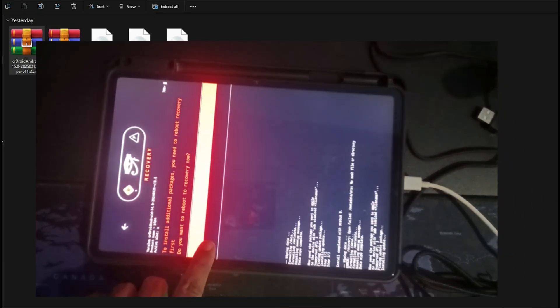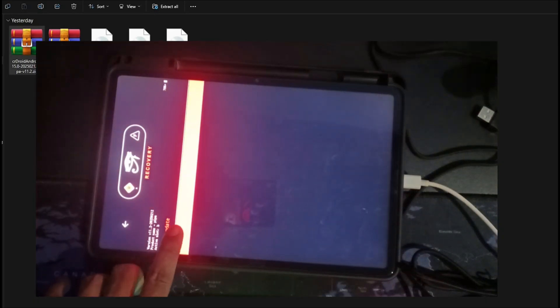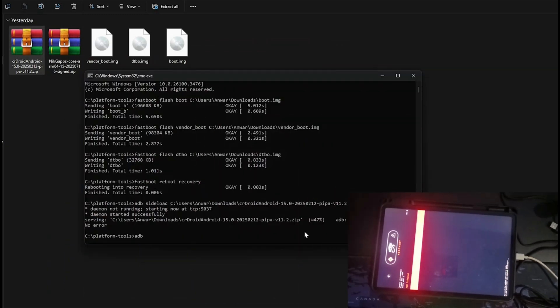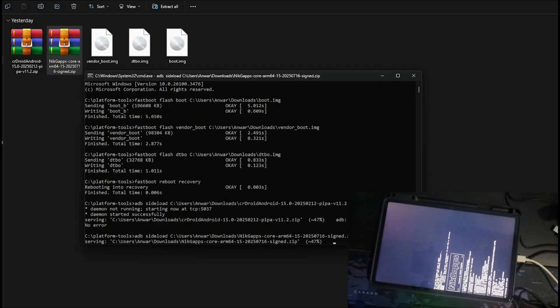Choose Yes. Recovery will restart. Again, choose Apply Update, then Apply from ADB. On CMD, type ADB Sideload, then drag and drop the GApps. Hit Enter.